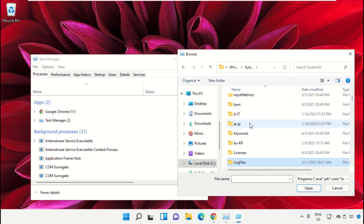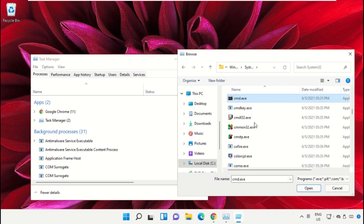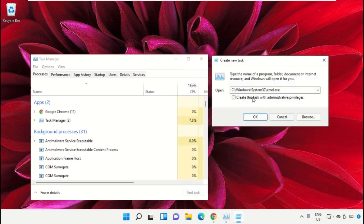Select the file cmd.exe and click on Open. Then check this box and click on OK.